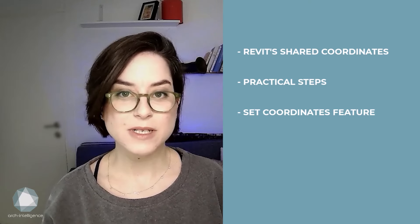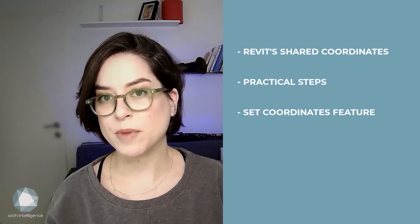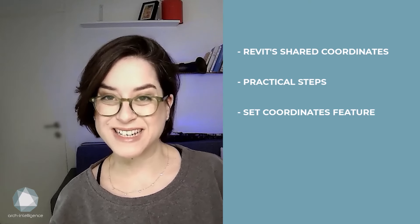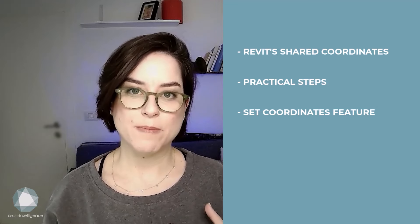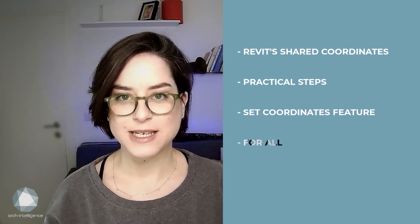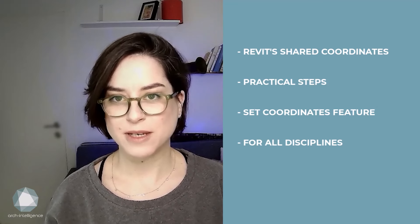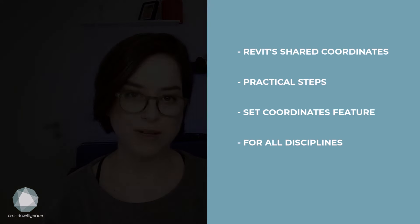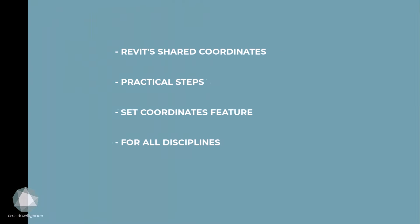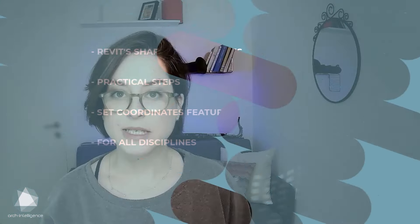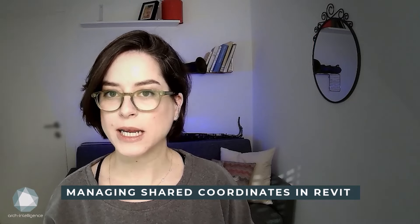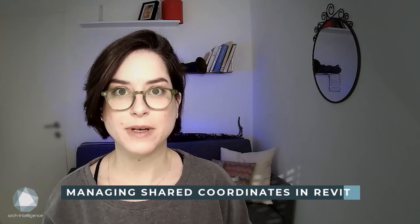Please note that this video will present the topic from the site design perspective. However, the best practices mentioned here are recommended for all disciplines using Revit. Let's start by understanding how Revit coordinates actually work and what are the various components that you should notice while working with shared coordinates in Revit.